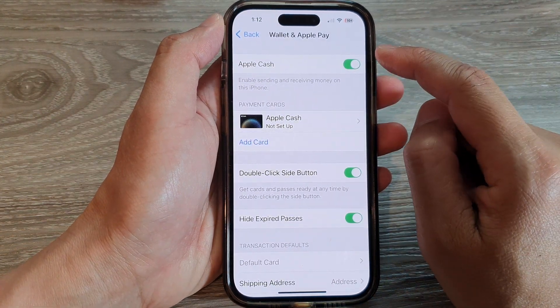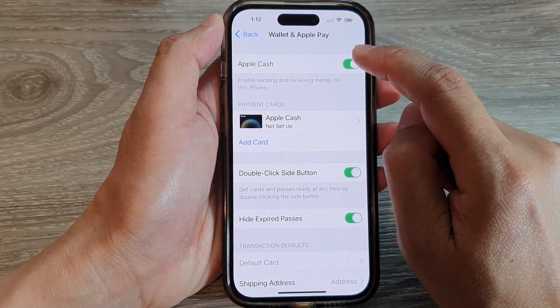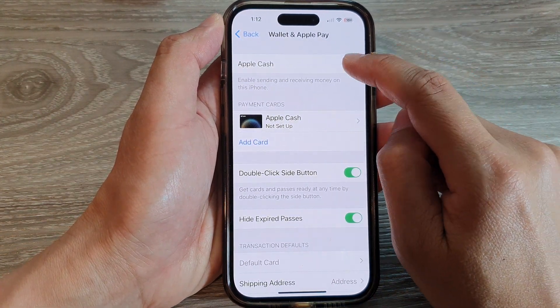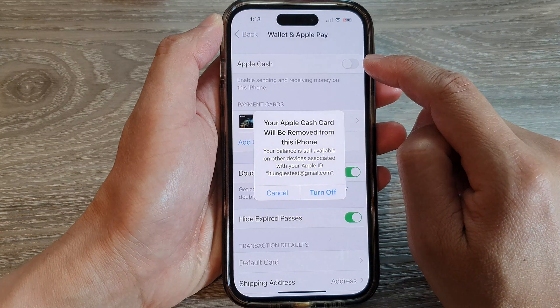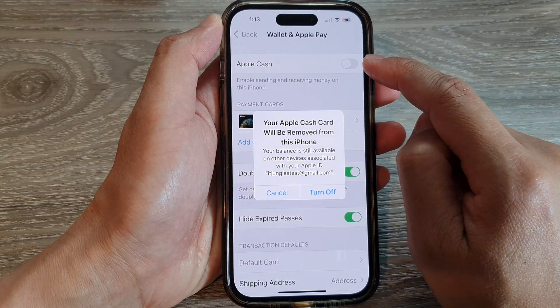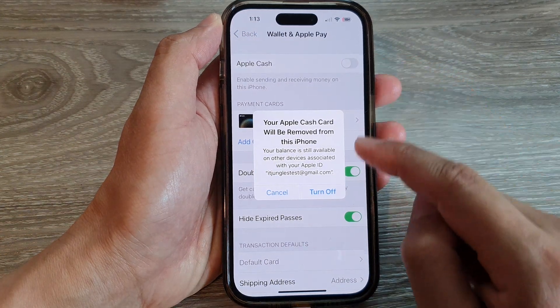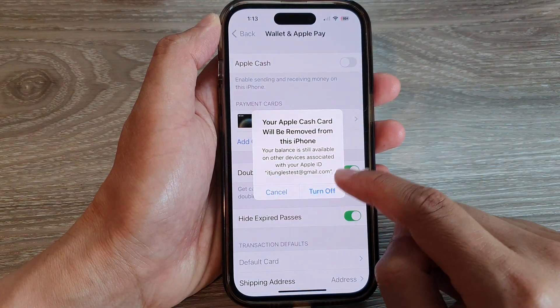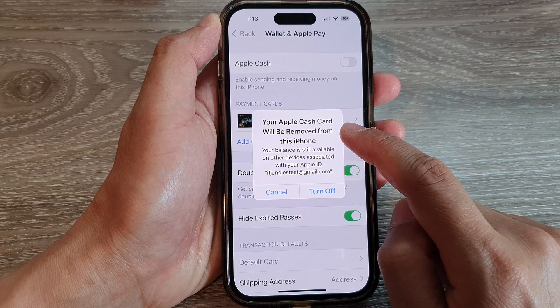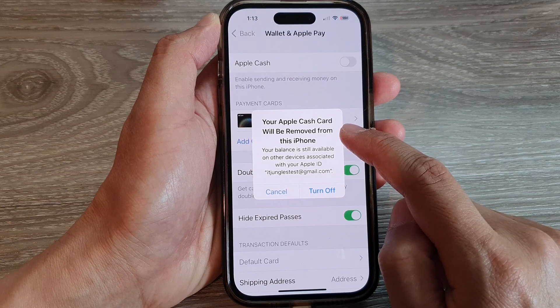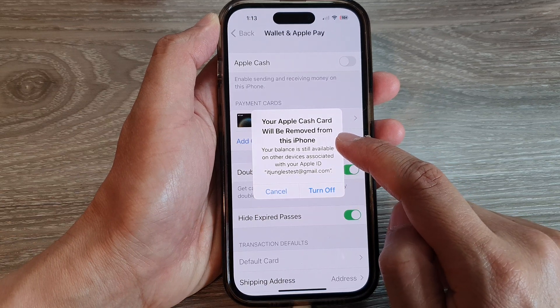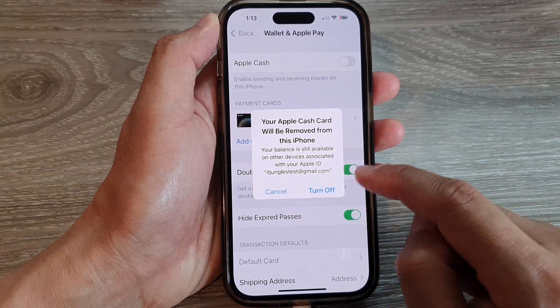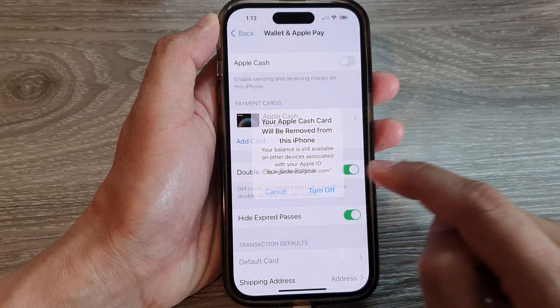Next, tap on Apple Cash. Tap on the toggle button at the top to turn it off, then tap on Turn Off. It says that your Apple Cash card will be removed from this iPhone, so tap on Turn Off to confirm.